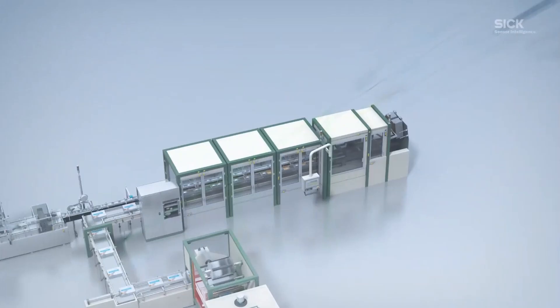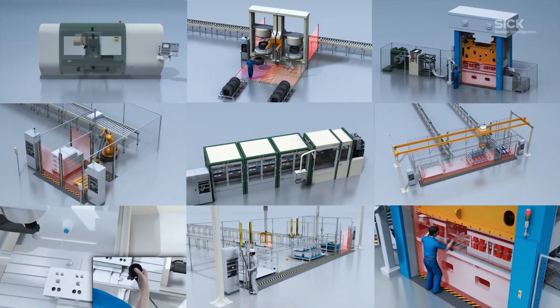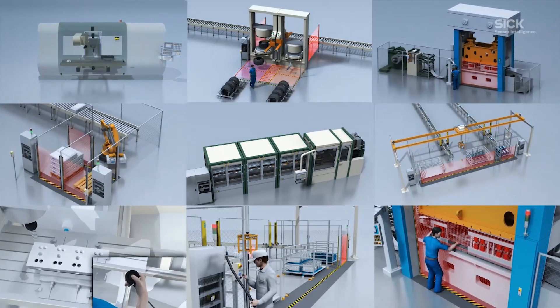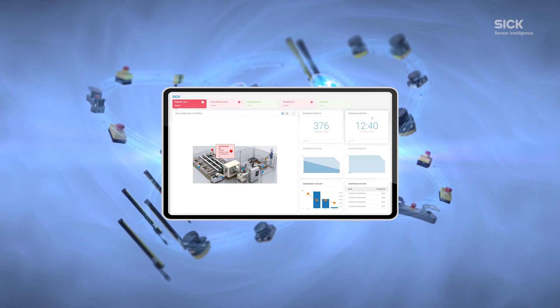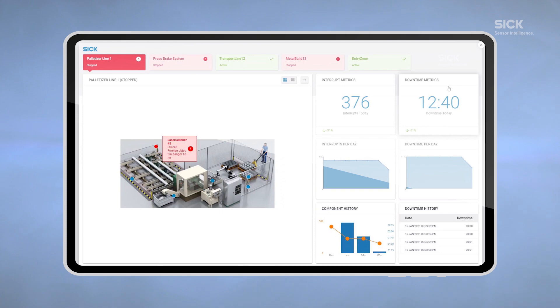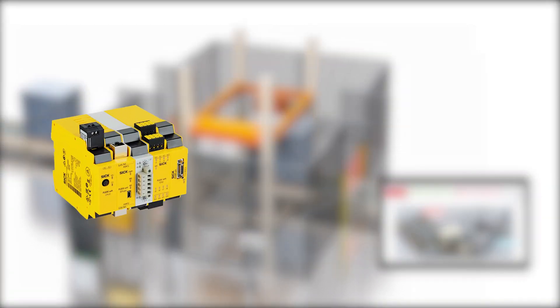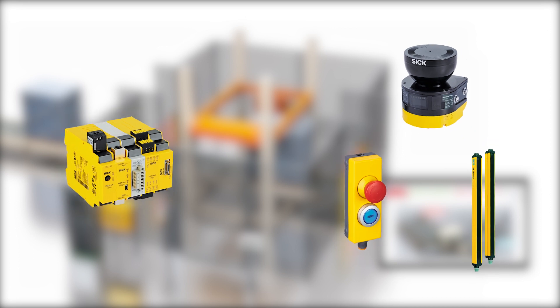Are you facing increased machine downtime in your production due to safety related events? With Safety Machine Analytics, we offer you a software solution to acquire, store and visualize events from safety systems to maintain your production. The software easily integrates with existing safety systems based on the FlexiSoft safety controller connected to safety sensors.